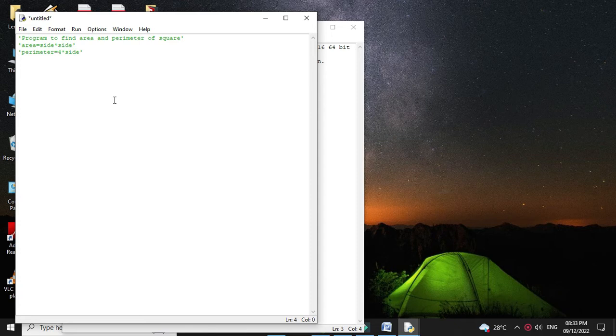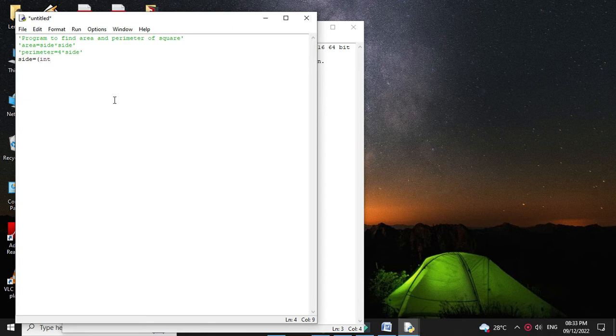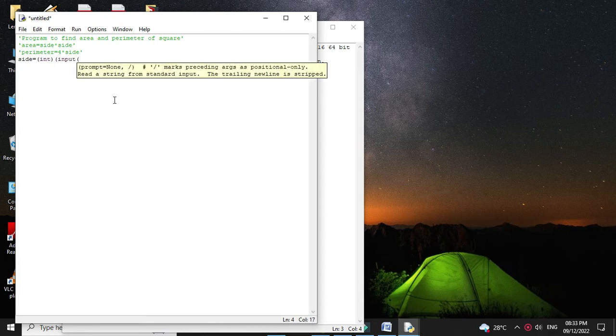So first we will accept the side of a square from the user. So side equals int input enter side of a square.